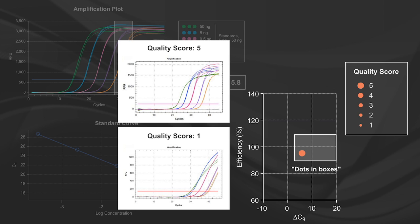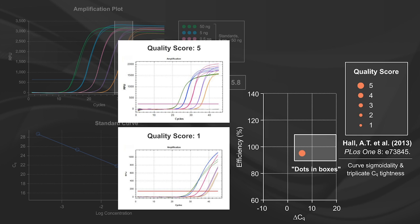This scoring method was built upon previously published work by Hall et al., which encompassed factors such as curve sigmoidality and triplicate CQ tightness.